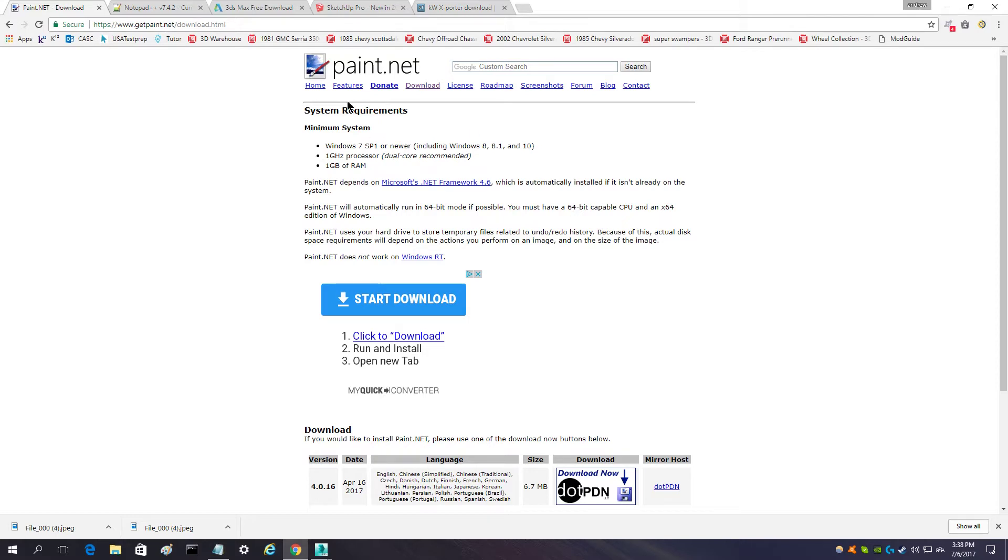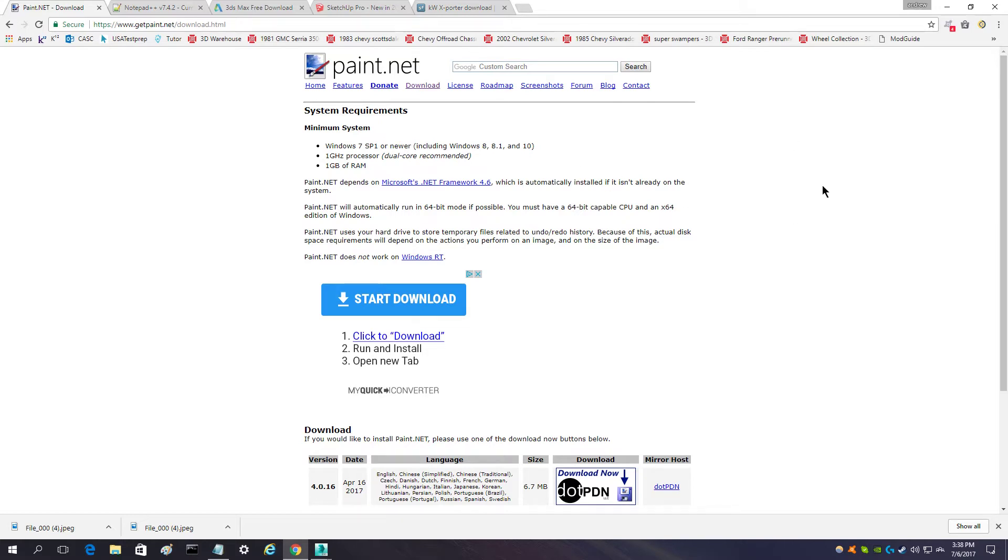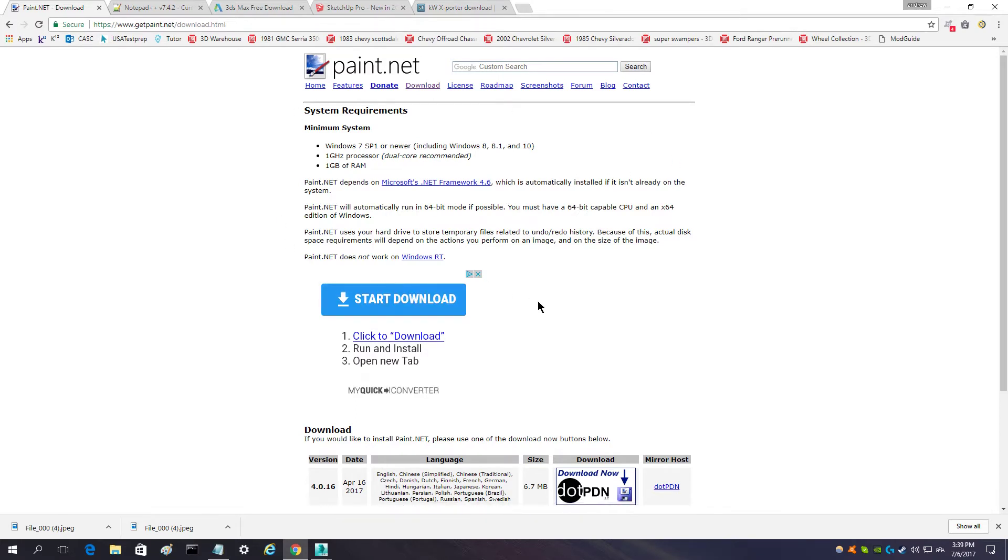One of them is Paint.net. You use this program to make textures to give your vehicle color. You will need this program and it's also pretty useful with other stuff as well, but you need it for making vehicles.